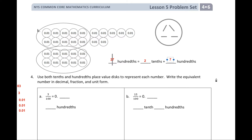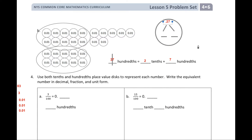I had seven. Now we need to make it into a number bond. So how many hundredths do I have? I have 0.27 — that represents twenty-seven hundredths.